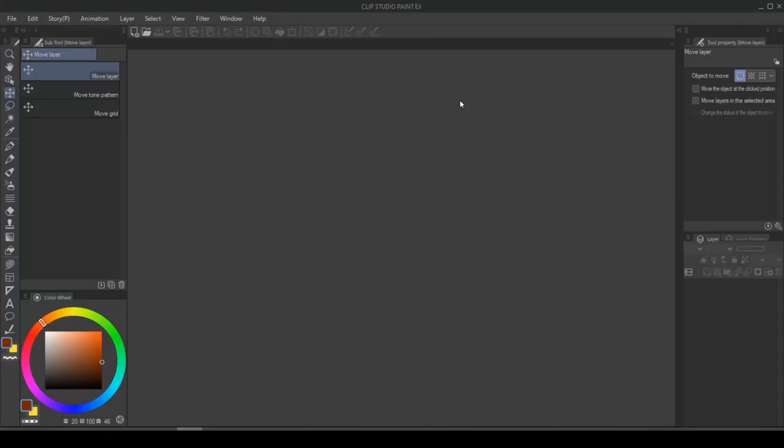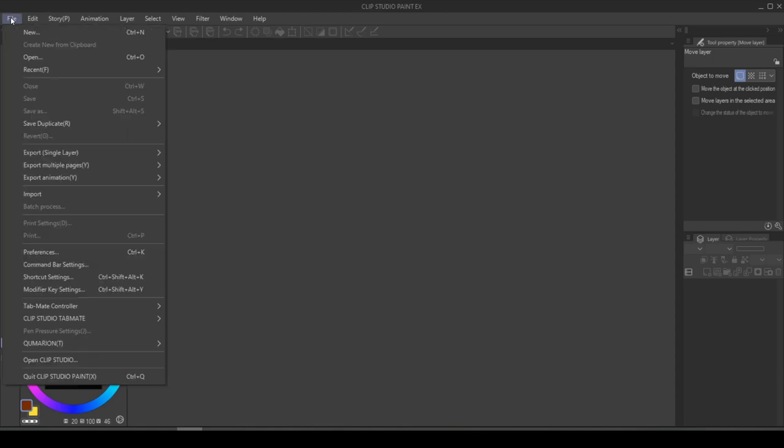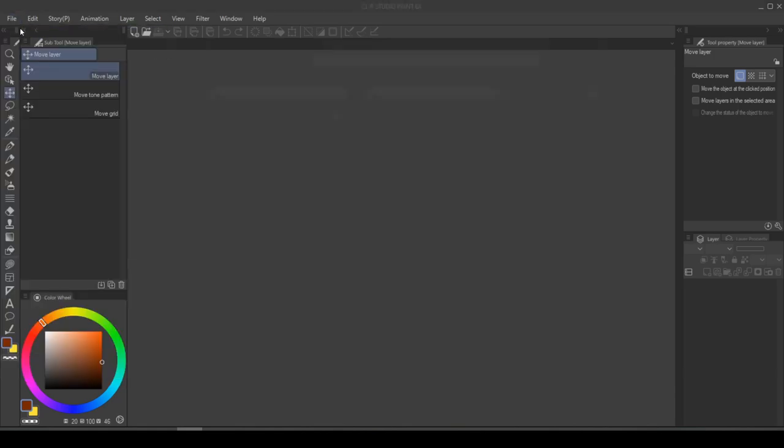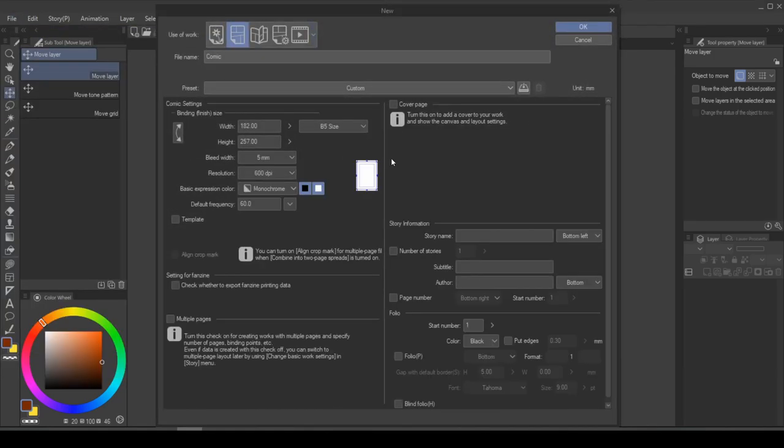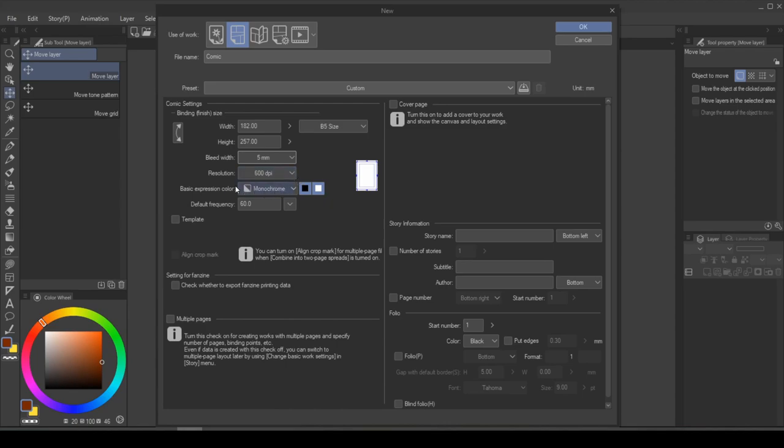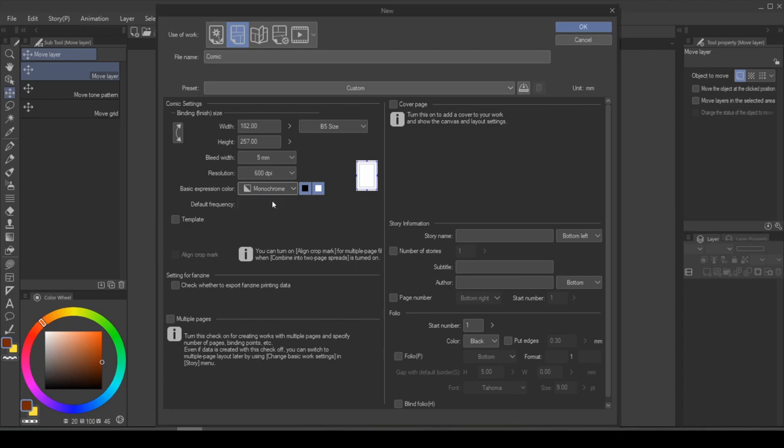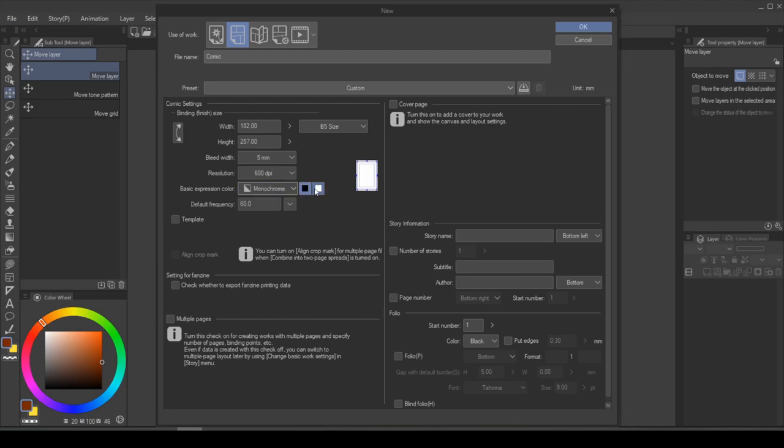Starting a comic book page is super simple in Clip Studio Paint. You simply go into File, New, change it to the comic book tab, and all the presets are in there for you. From here, you can decide how much bleed you will want for your printer, how much resolution you want, and the base expression color. If your comic book isn't monotone, then you can leave it as is. But if you want your comic book to be in color, simply change your expression color to color. But today we are going to keep it simple and just use monotone.